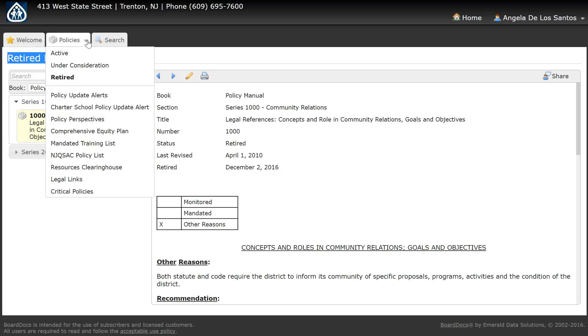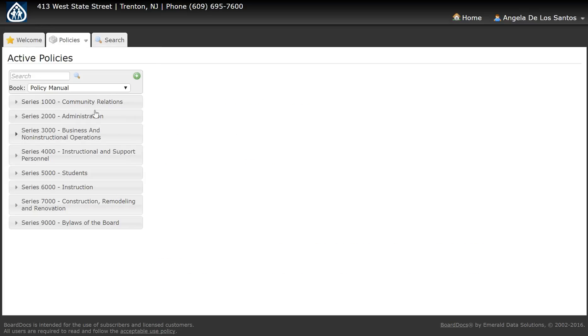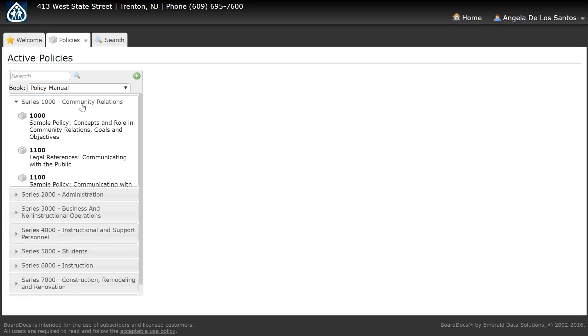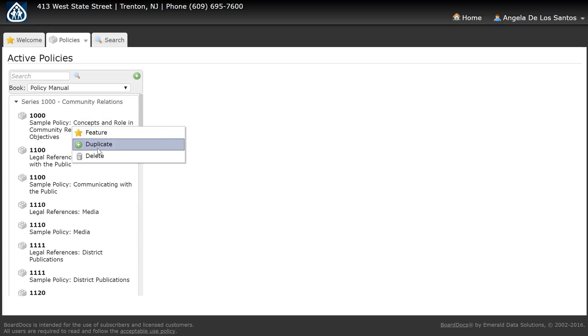It's important to note, if you're in your active policies and you right-click on a policy, there is an option to delete. But this option should be used for extenuating circumstances and is rarely used to retire or archive a policy.